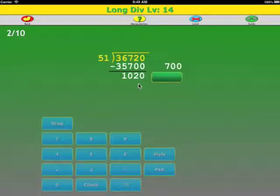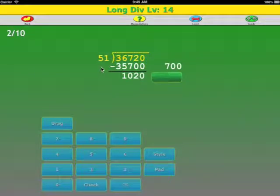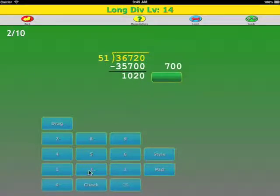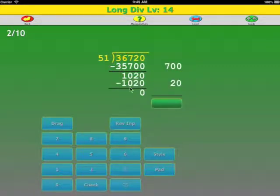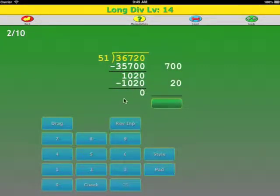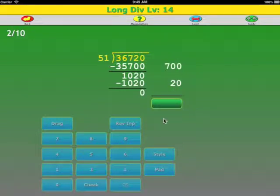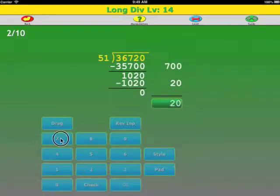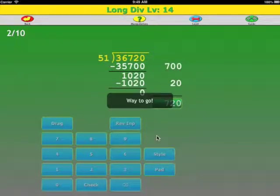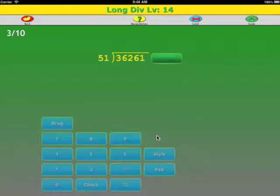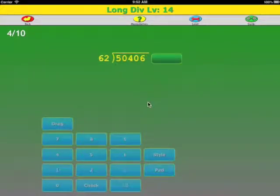Again, we can round off to 50 and 100, 2 times, and it's in the tens place, so 20. And the answer, the remainder is 0. Now we can just add up our answer. And reverse input: 0, 2, 7.